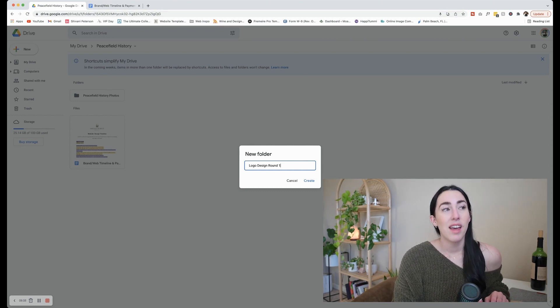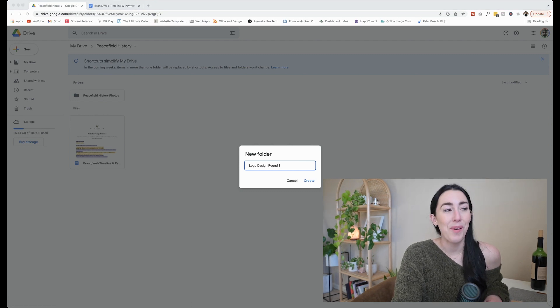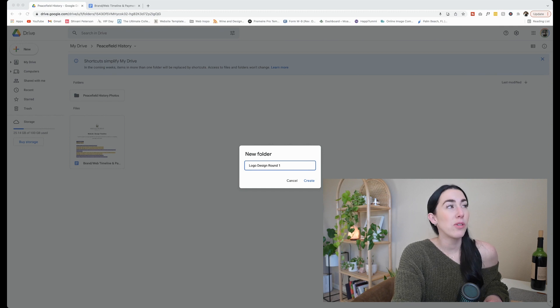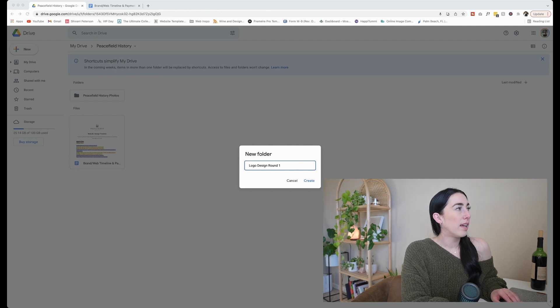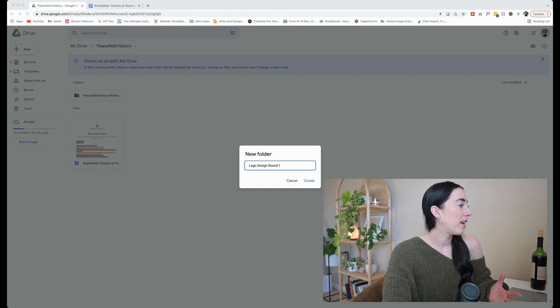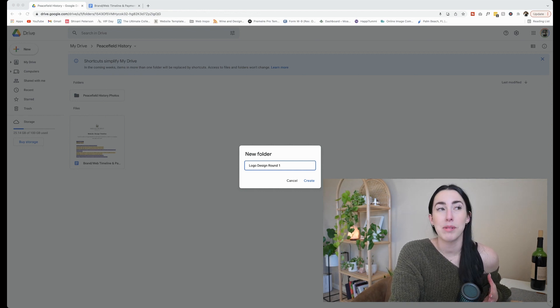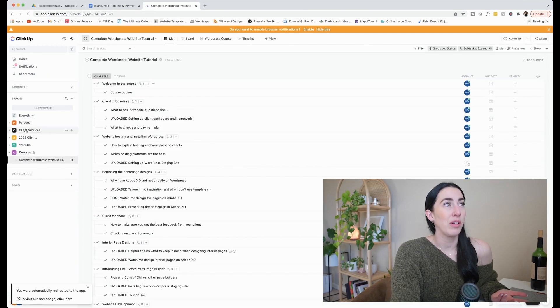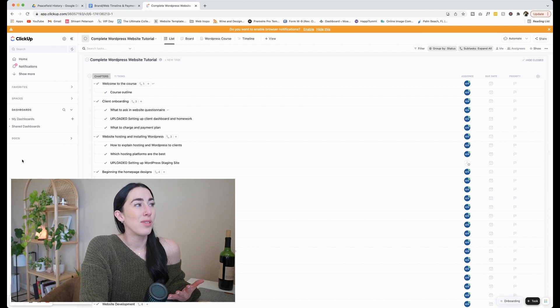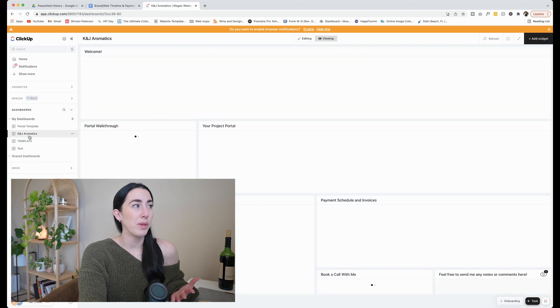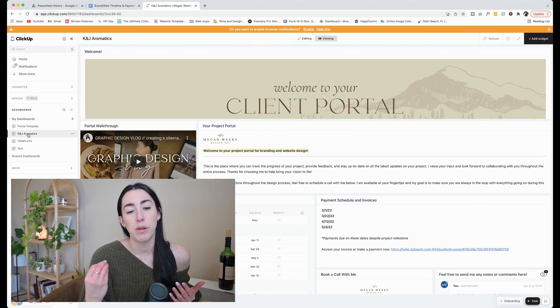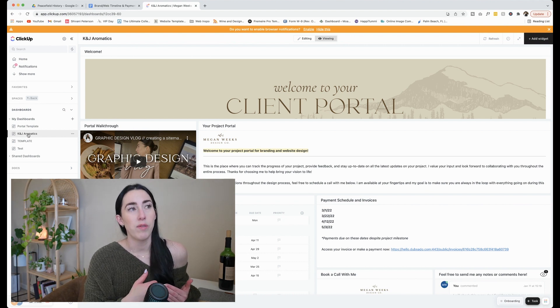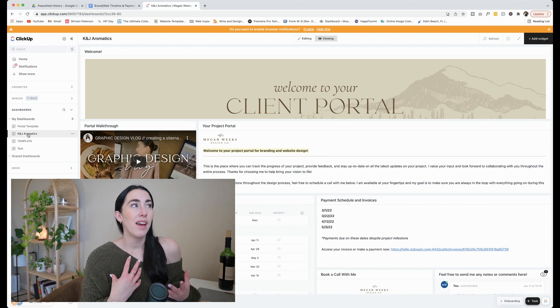I'm also going to create some folders in here called peace field history photos. That way she can provide me that before we begin the website design. That's something that's really important to get from your clients. Another thing, another folder I'll make is, so once I start creating the logo designs, I'm going to create different folders. So this one will be logo design round one, I'm just going to call them rounds. That's typically what I refer to them as. And then depending on the revisions, I'll have a round two folder, a round three folder. That way we can reference back the very first revisions. Because I find that clients, sometimes we get to the second revision and they're like, actually going back to the first round, I really like this. So it's nice to have all of those rounds of designs for them to reference.